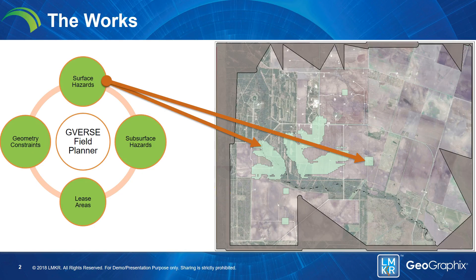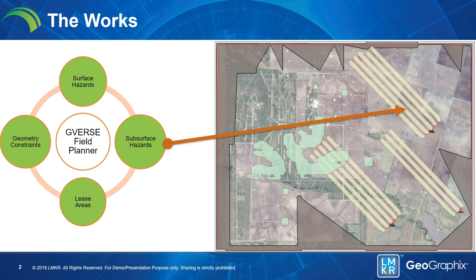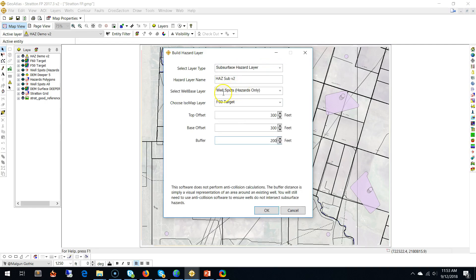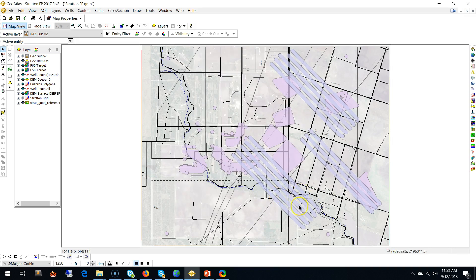Let's take a look at the next step: subsurface hazards. Let's put those into our application. I select the well spots that I want to use — it's these three over there. I select the target layer, and I also want to offset 300 feet above and 300 feet below that surface layer as the hazard zone, and I'm going to give it a buffer of 200 feet. Click OK — there you go, those buffers are set up, so we cannot put our laterals over here.